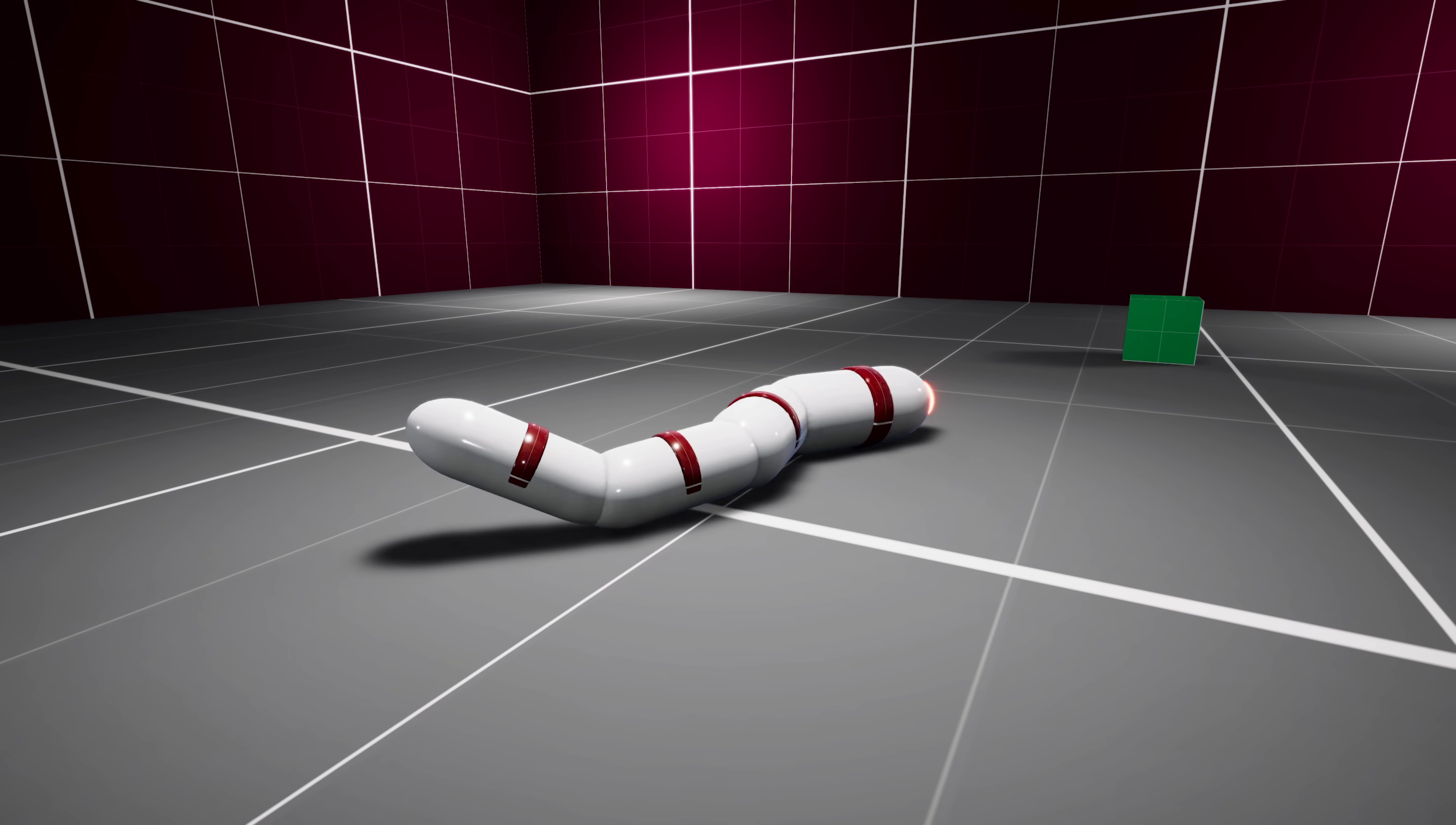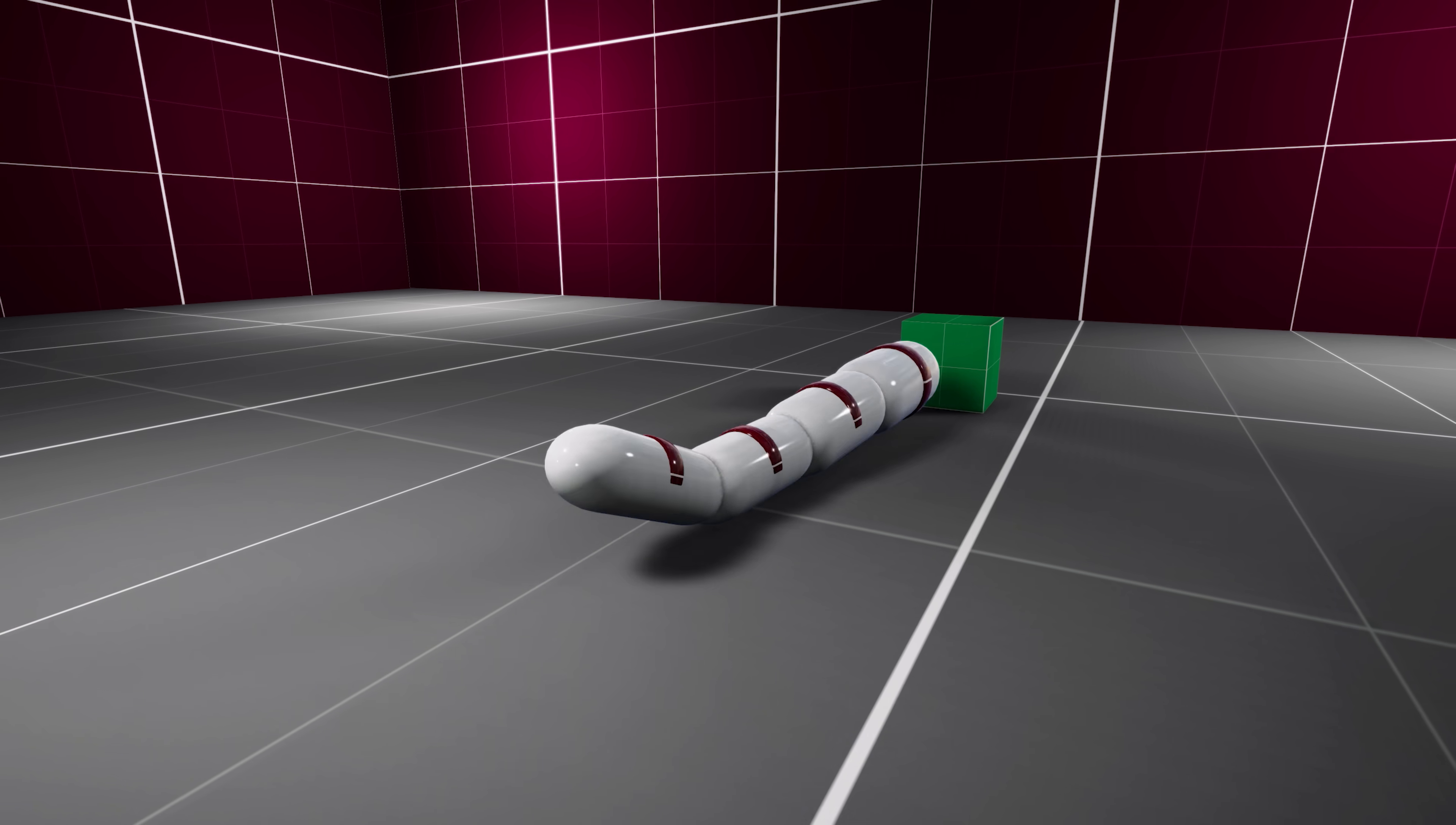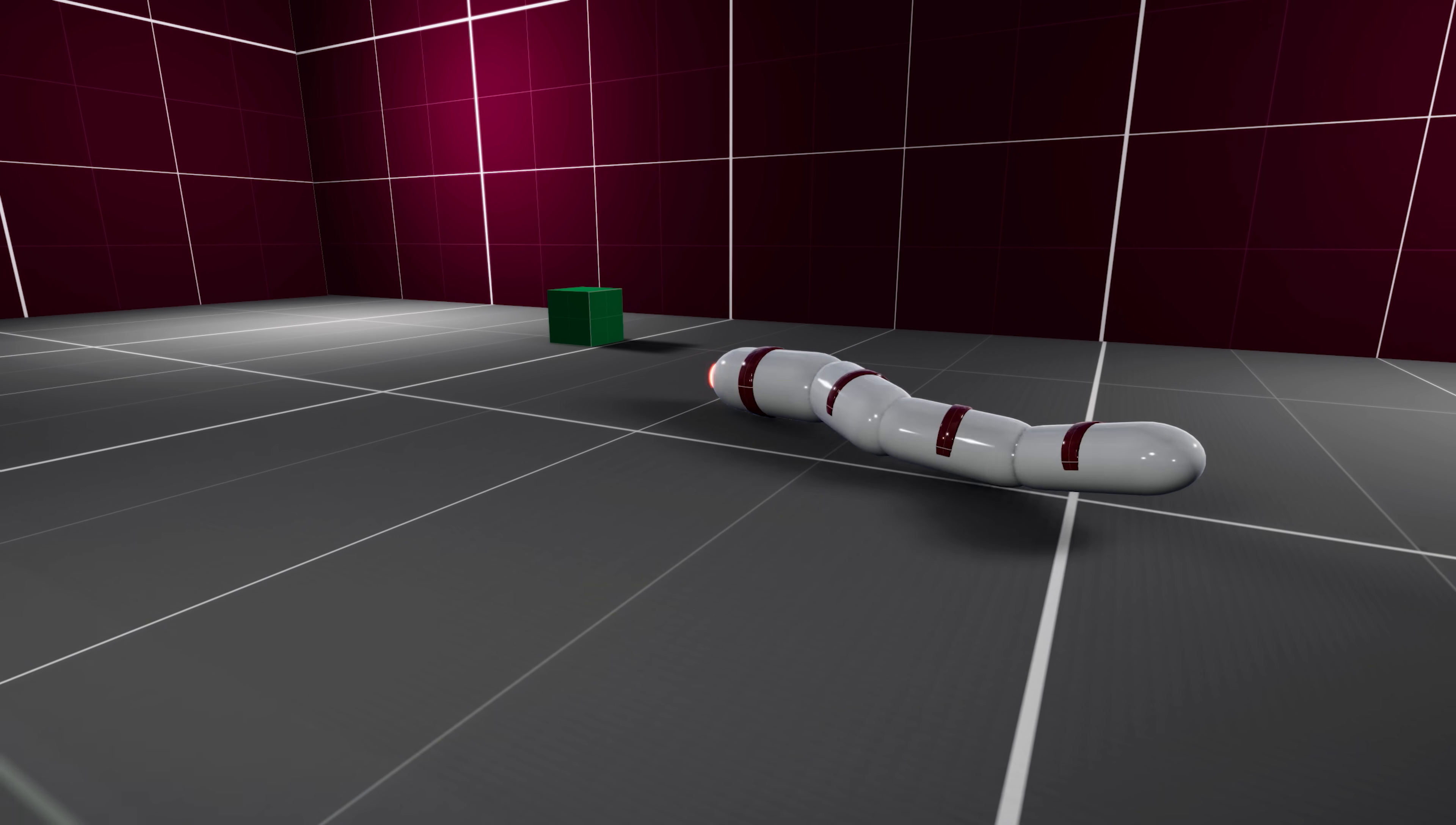Our training was a success. The prototype now exhibits locomotions similar to real-life worms.